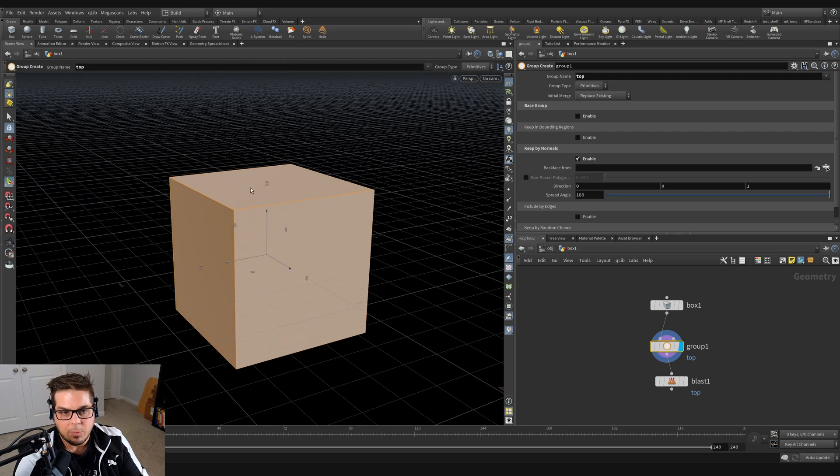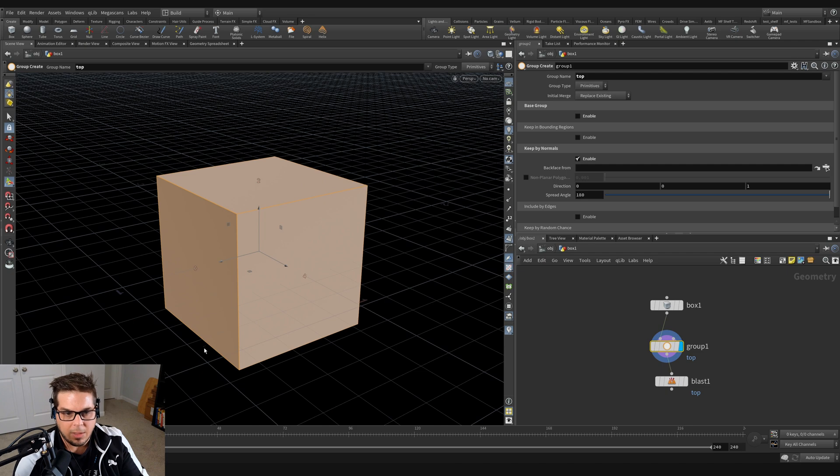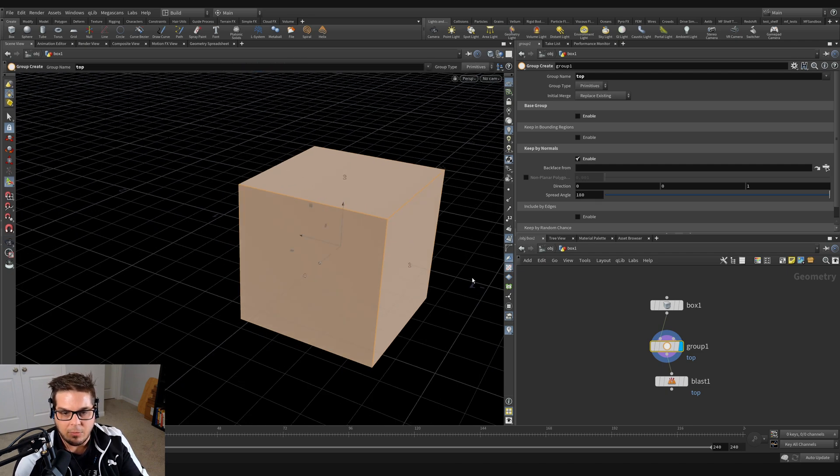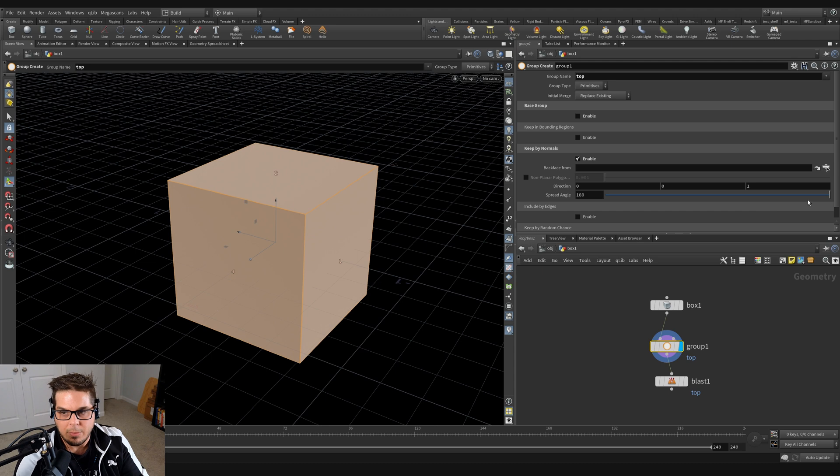So the top would be the top and sides would be 90 degrees spread angle away from this side, and then this side over here would be 180 degrees away. So if I bring this below 180 degrees, you can see, just bring it down a little bit, and now this side is not being selected anymore.